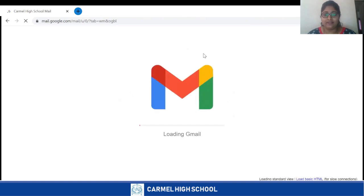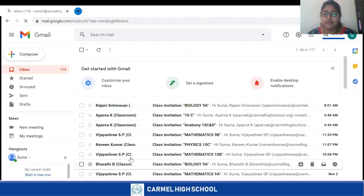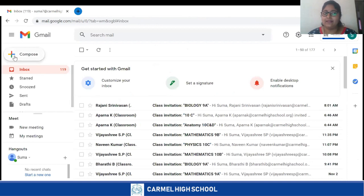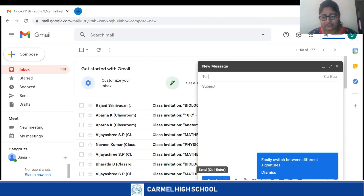When you click next, it takes you to your Gmail account page where you can see all the mails you have received from your teachers. Now if you have any issues and need to send a mail to your teachers, you can click on the plus sign on the left hand corner — that is called Compose. Click on Compose and you get this screen where you can type your issues and send a mail to your teachers.